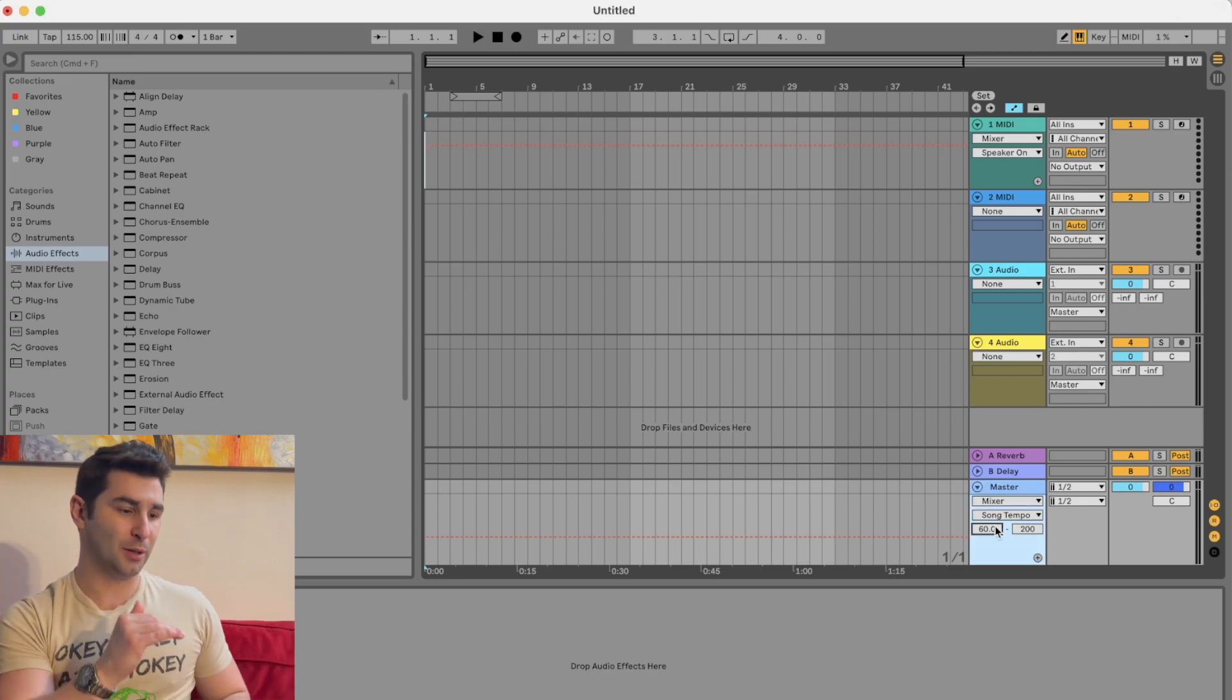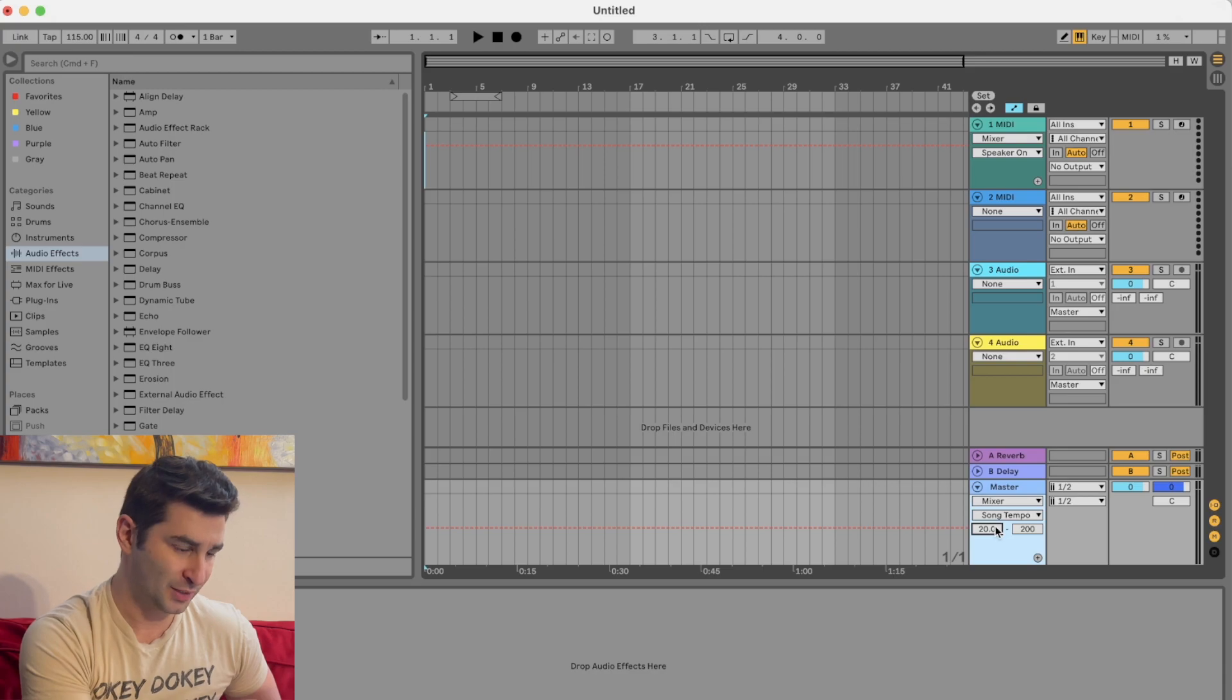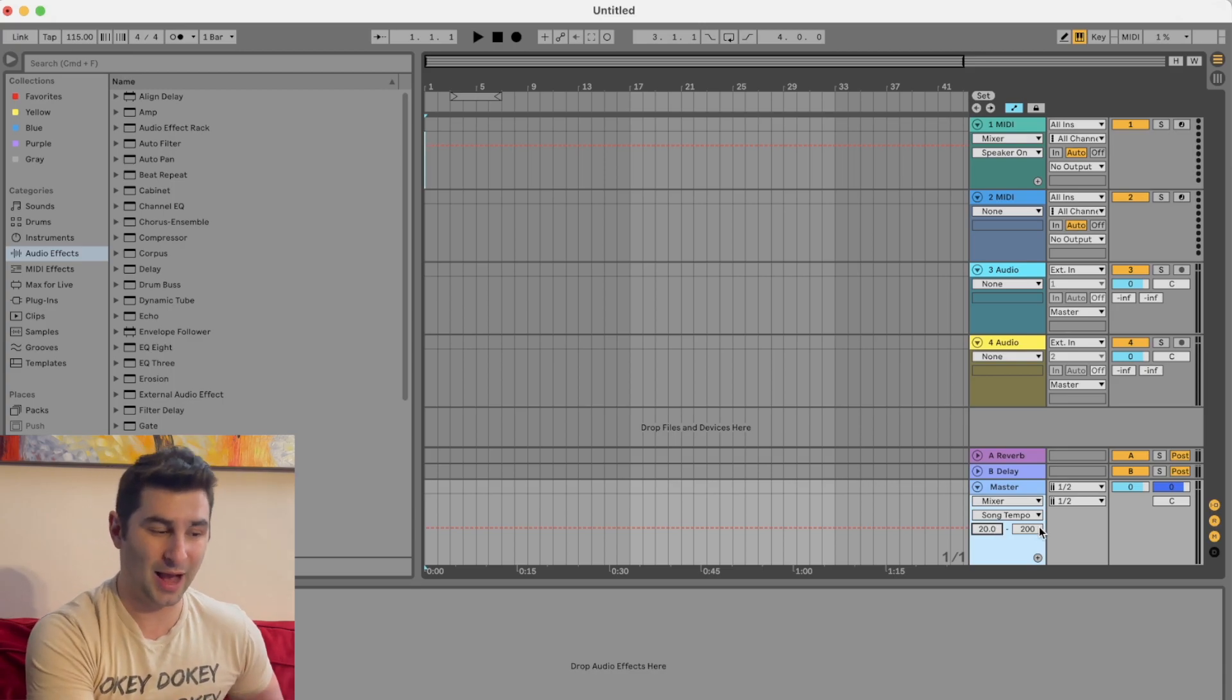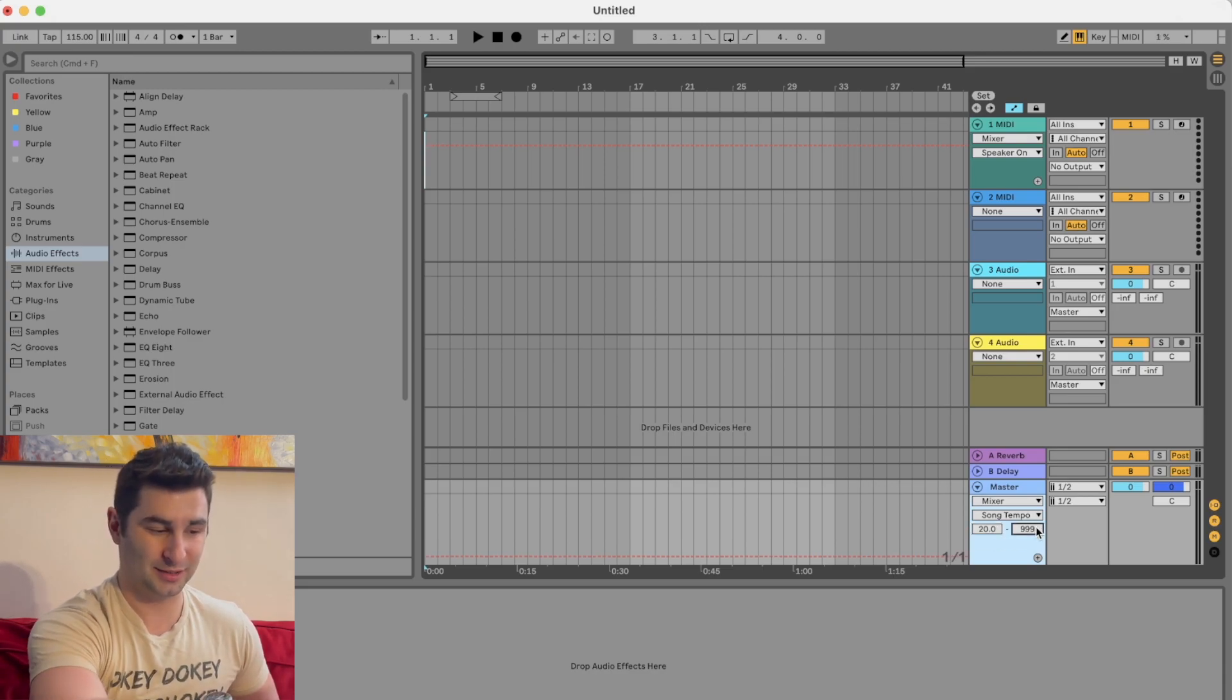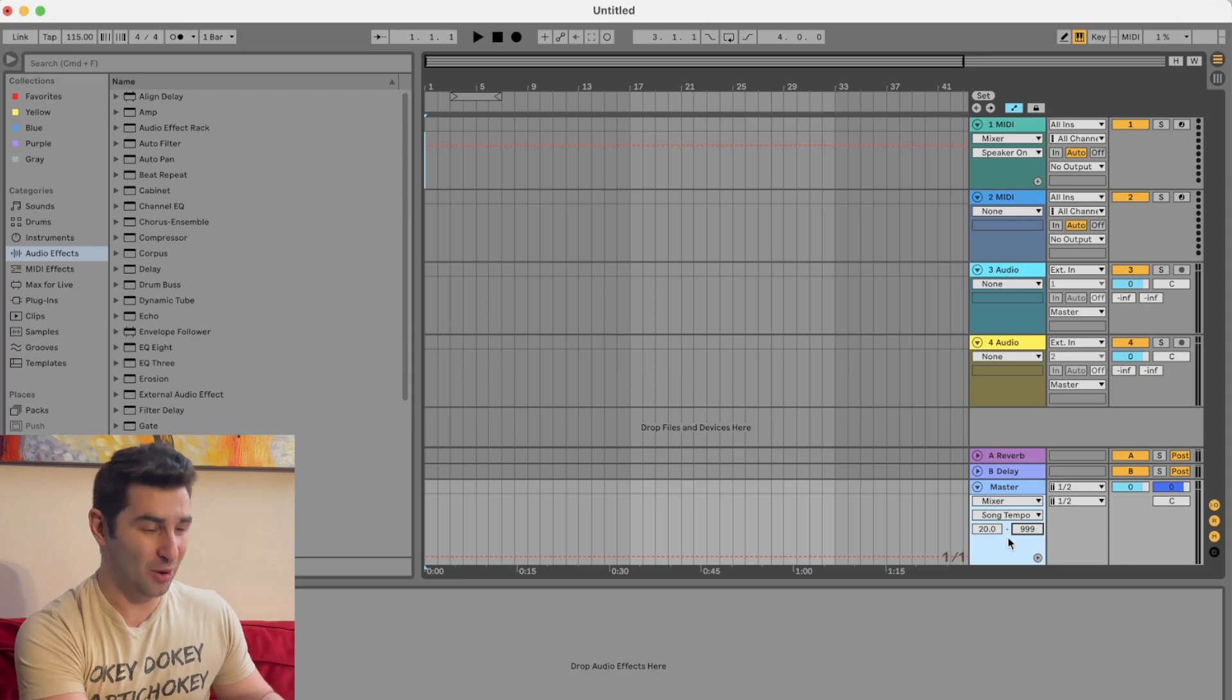I don't know why Ableton does this, probably because who would do this? First off, the lowest BPM you could have in Ableton is actually 20. It says 60. The highest is actually 999, right?